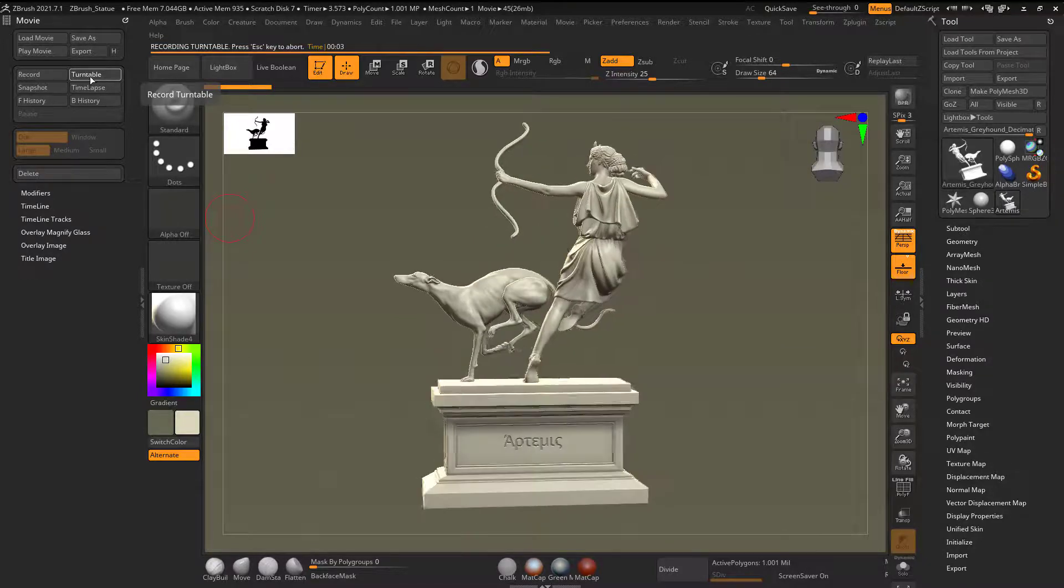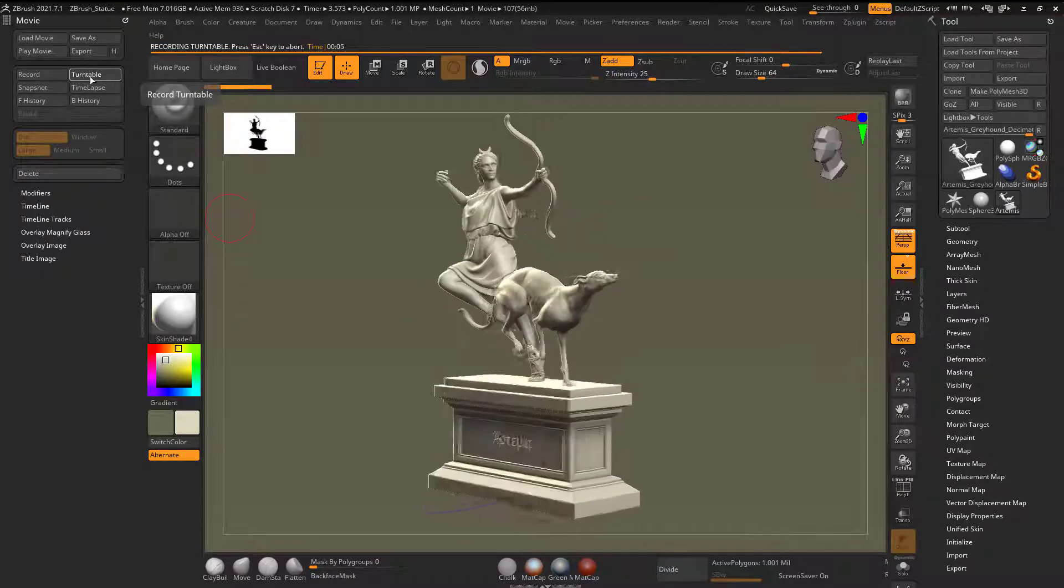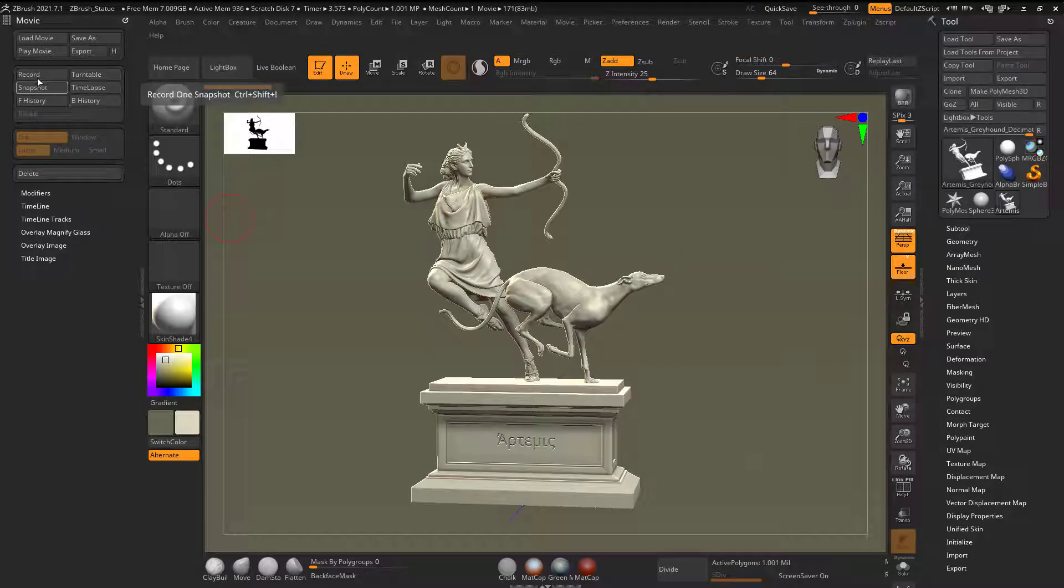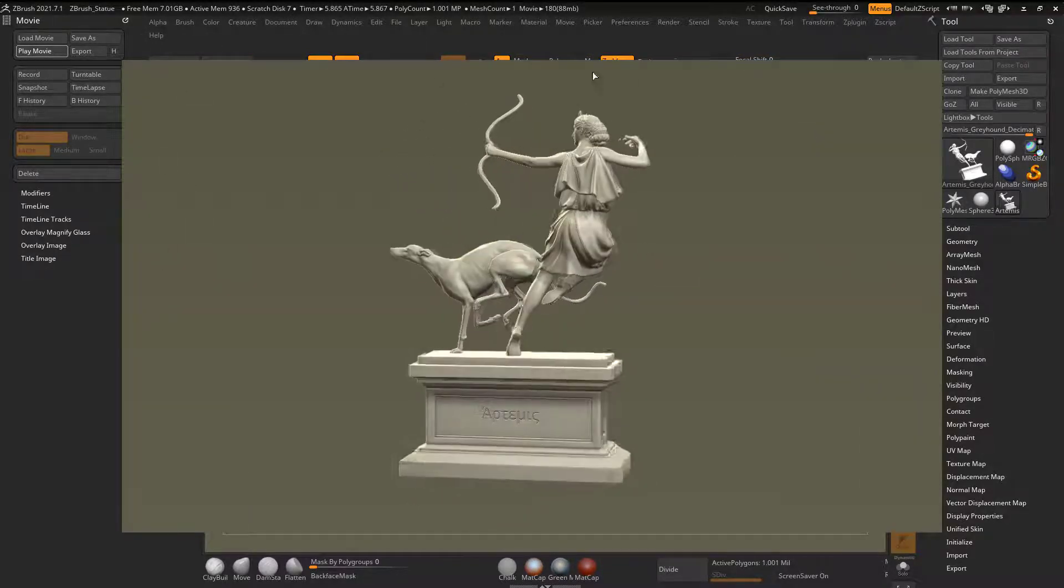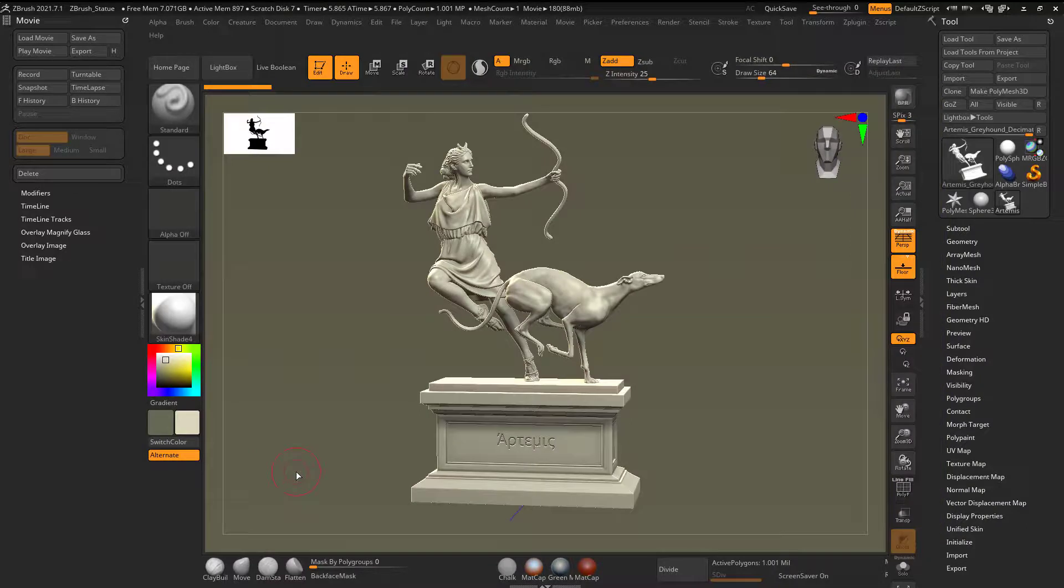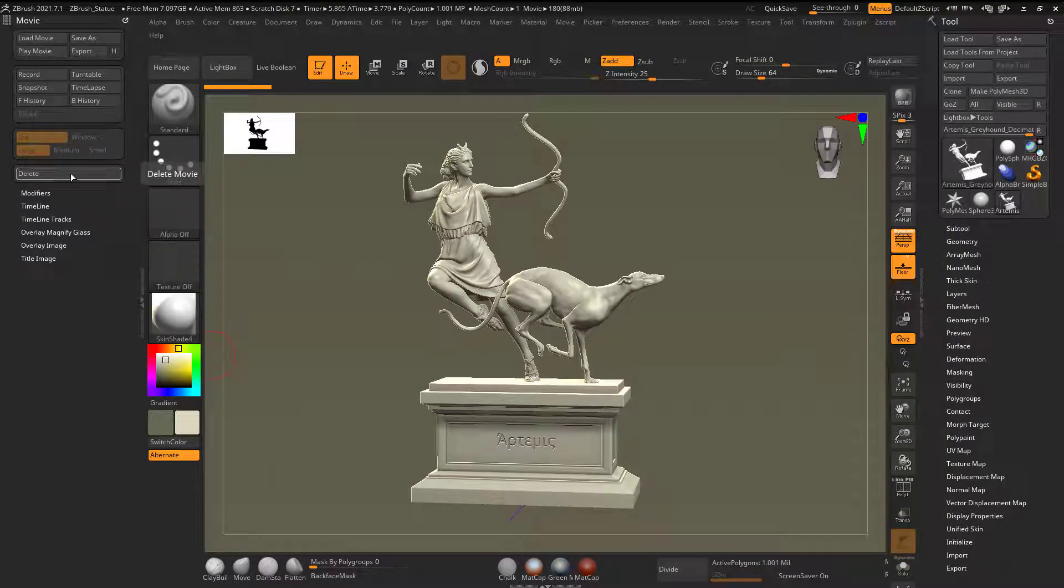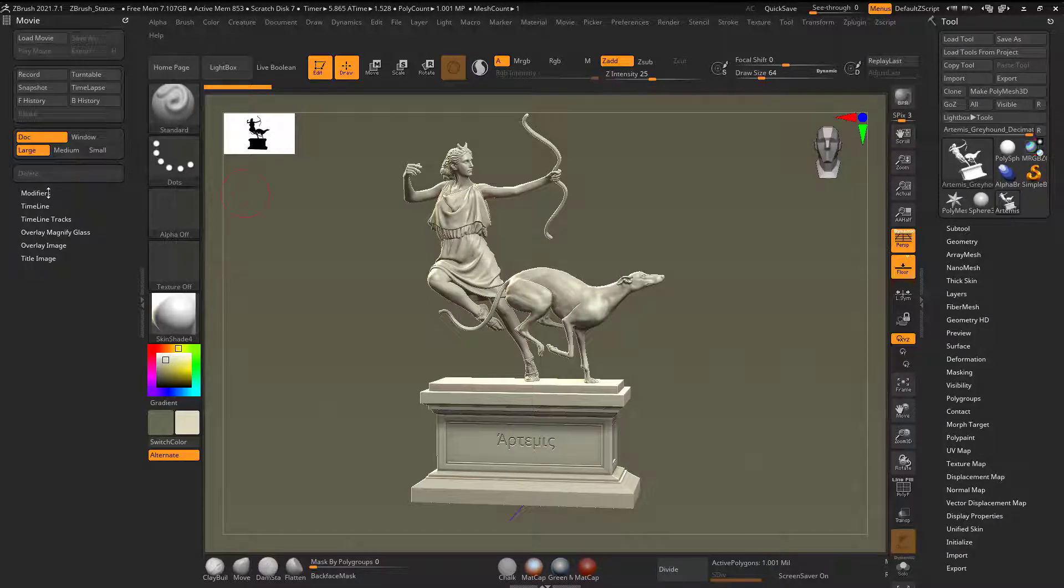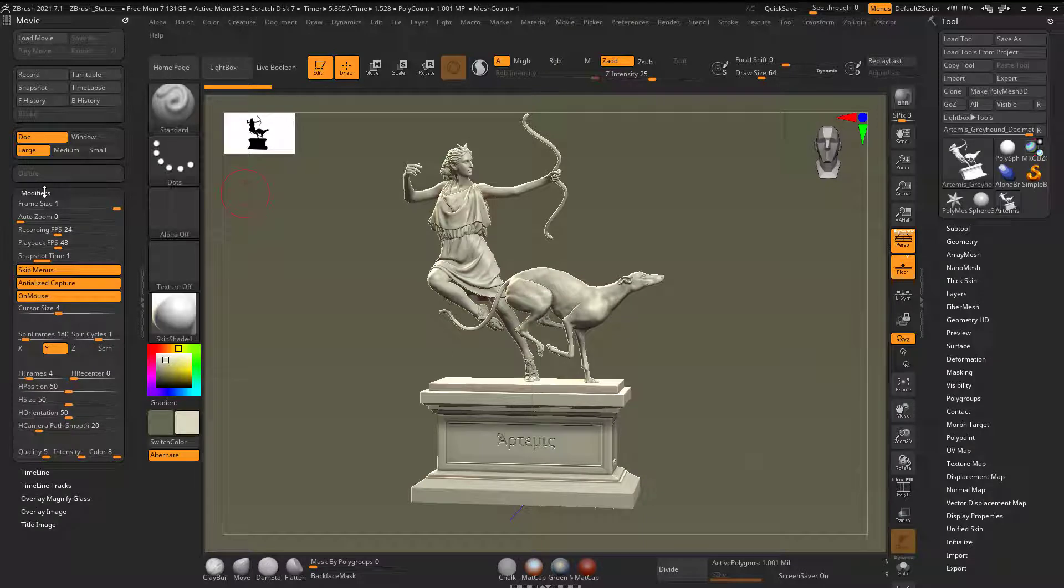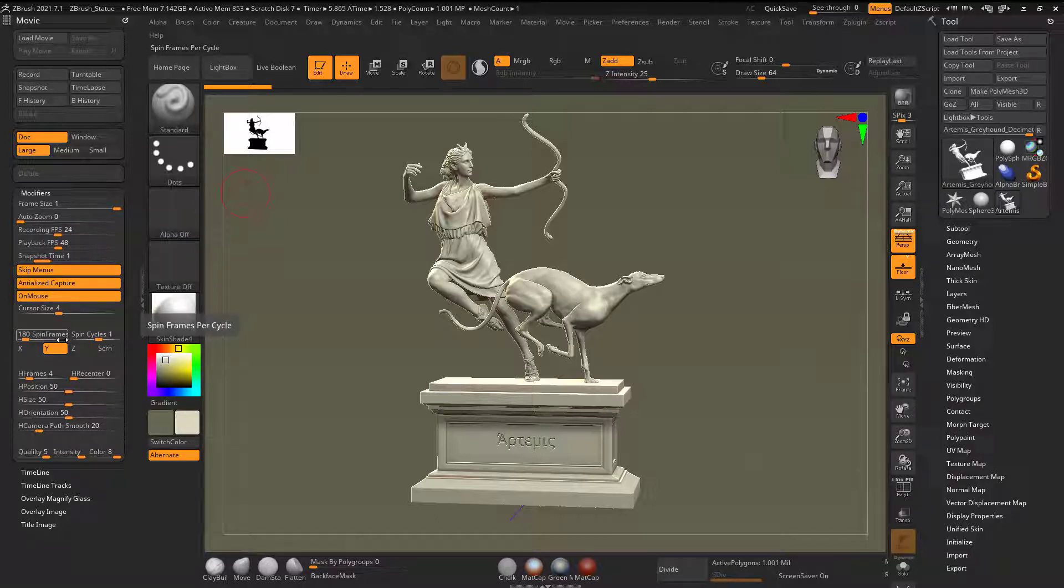And if I go to play movie, now I can see that it's nice and large. Maybe I'll delete that one as well. Let's say if I want it to be slower or faster. Well, if I go to modifiers here, here's my playback frames per second. Here's my spin frames. So 180 spin frames. So I can see that it's, I can also go here to timeline.